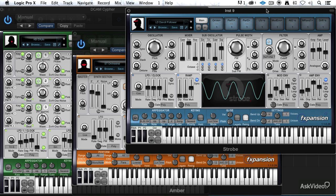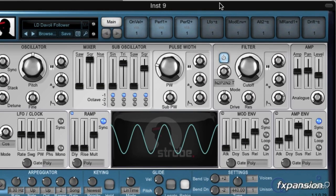Hi, I'm Matt Vanacoro, and today we're going to take a look at DCAM Synth Squad, the amazing suite and trio of synths from F-Expansion.